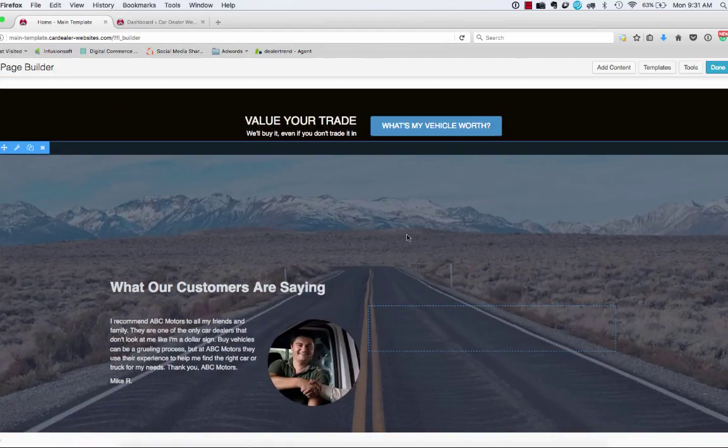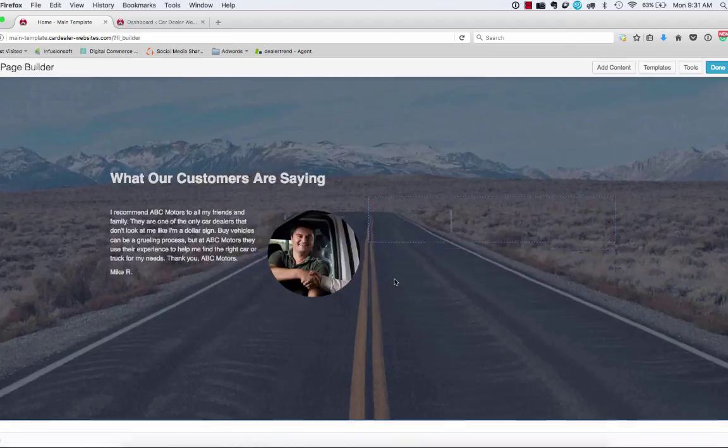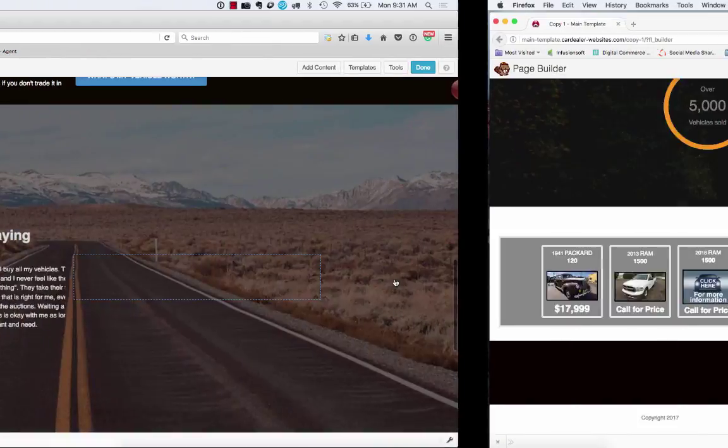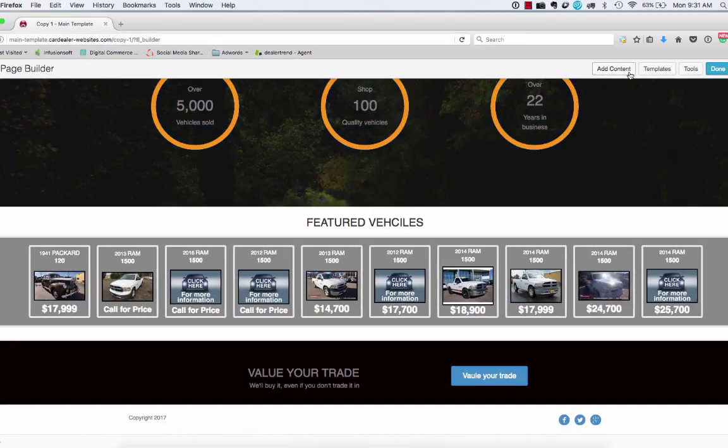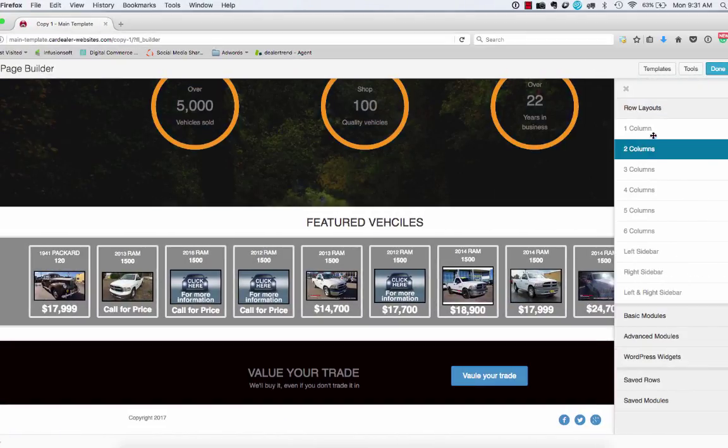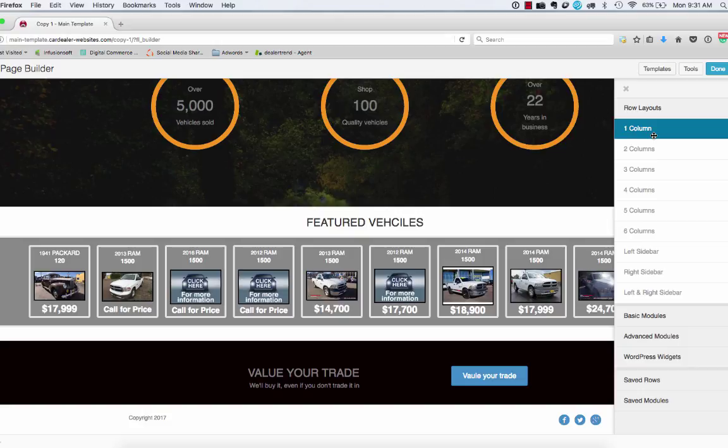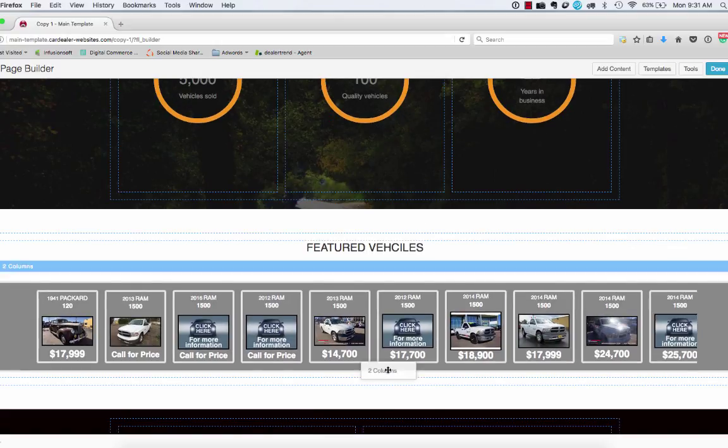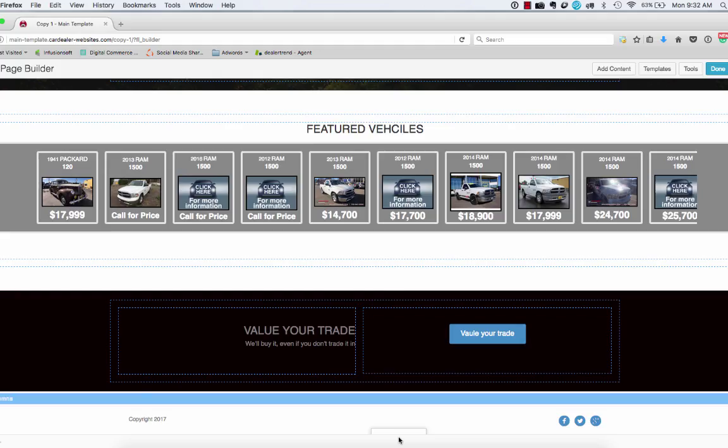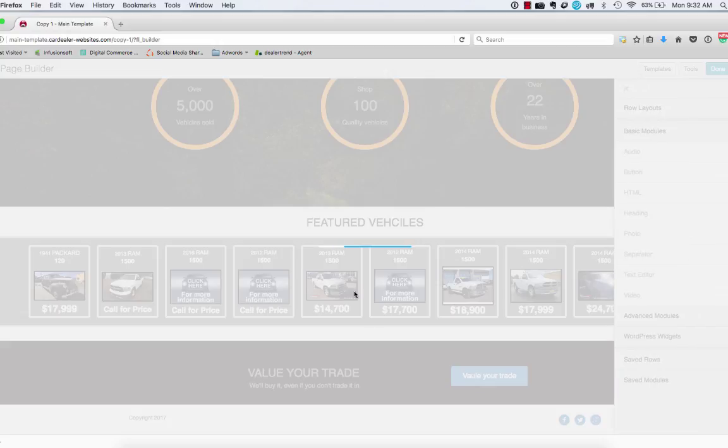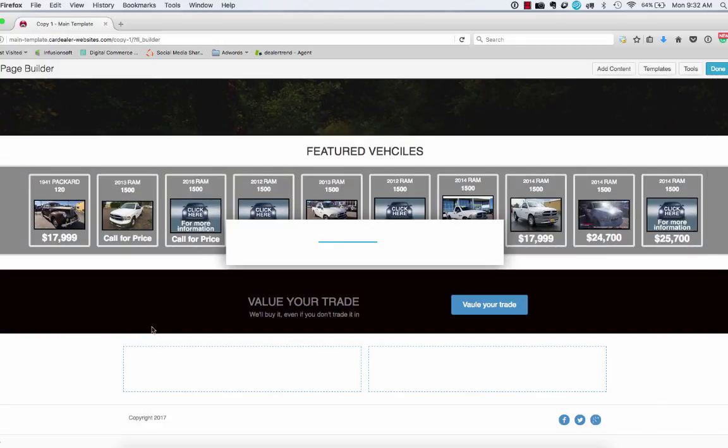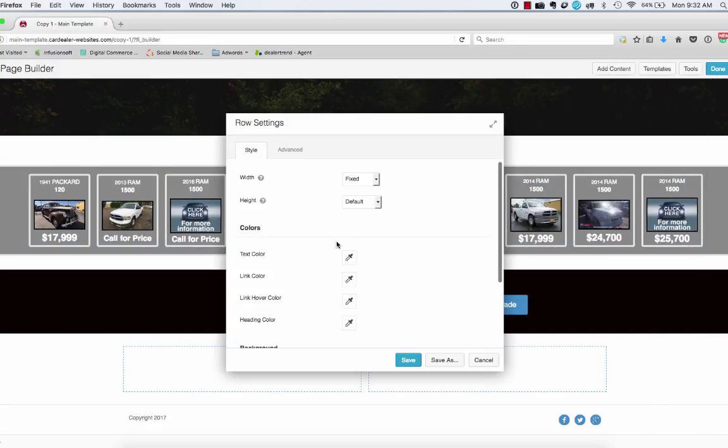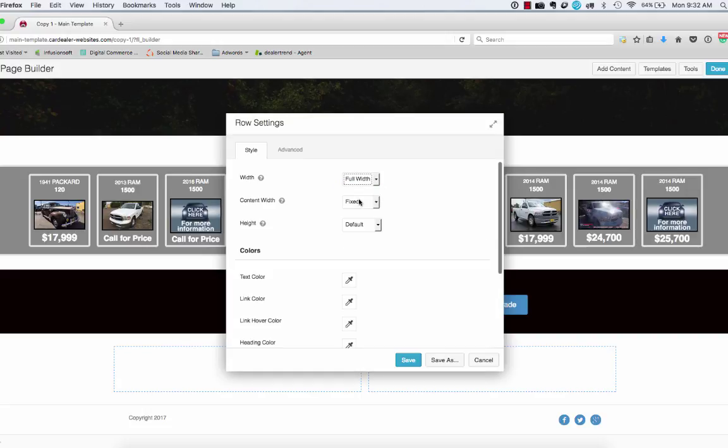So I'm going to leave that for now and then the next thing we'll do is the testimonial section. Again, another parallaxing section. All right. So we're going to add a row, add that as a two column, change the background to full width. Again,